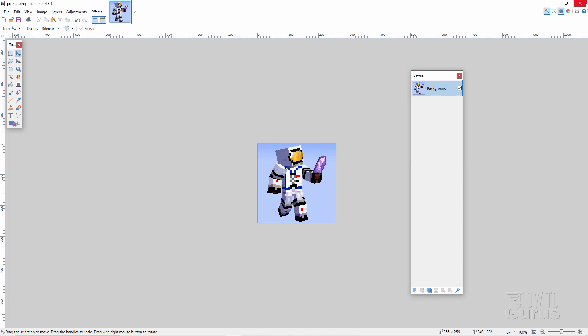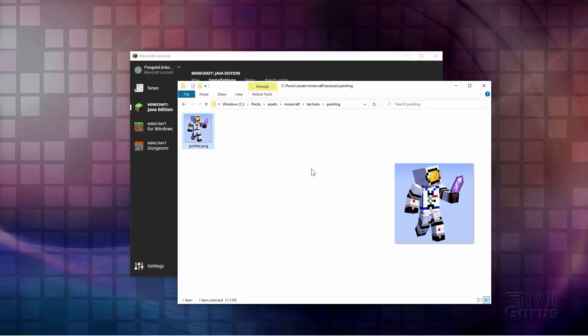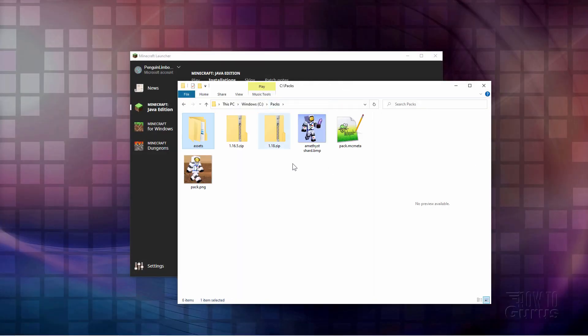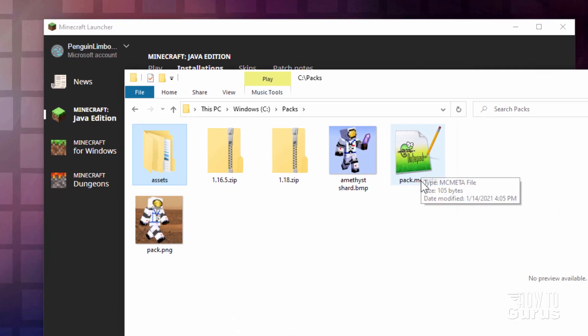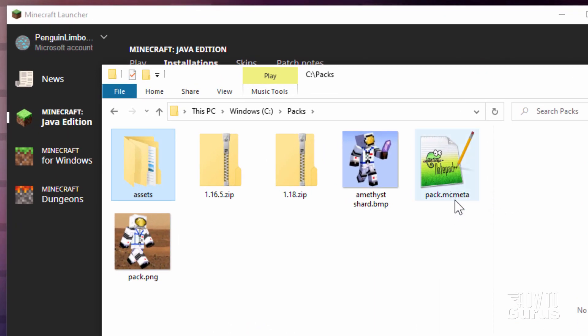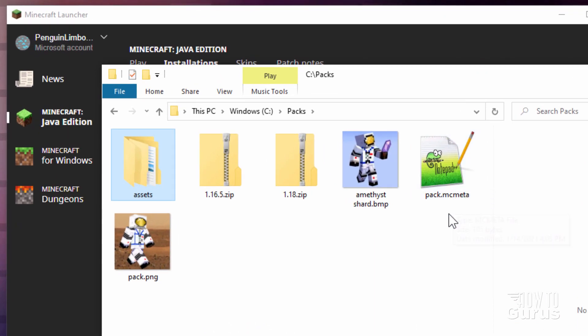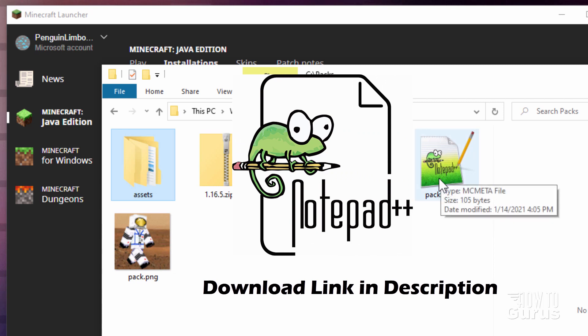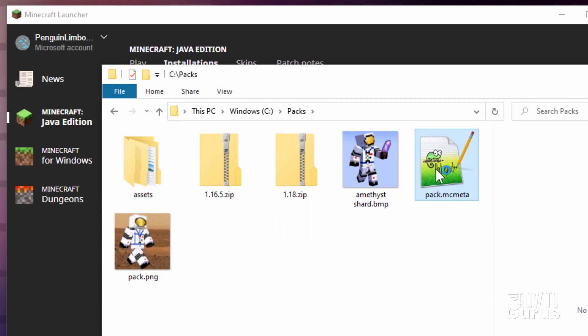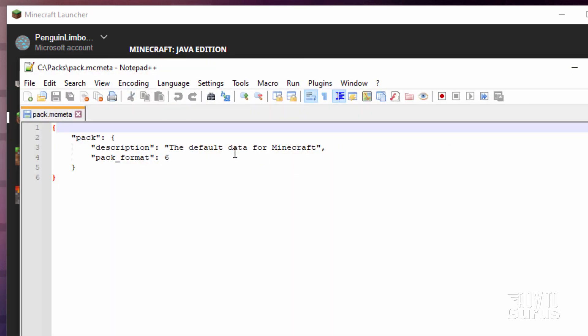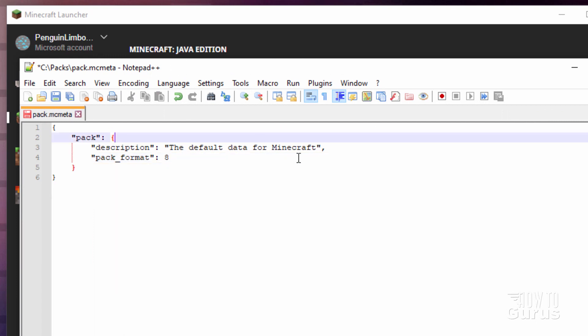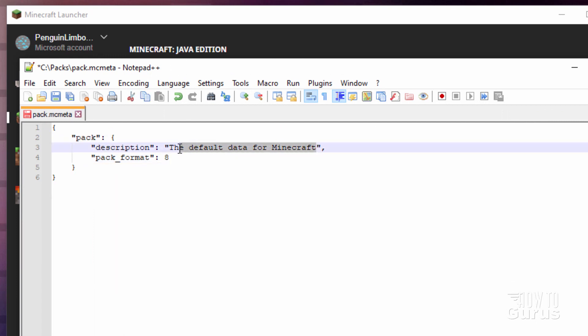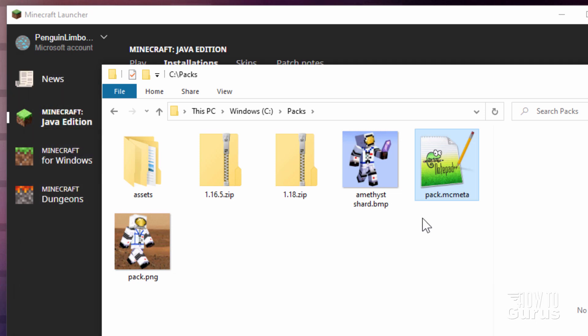All we have left to do is just to build that resource pack. So for that, let's back up here to our Packs folder. We now need to edit the Pack MC Meta so that this will work with Minecraft 1.18. Now I'm editing this in Notepad++, which is the best program for doing this. It's also a free download. So I'll put a link for that in the description. I'll open this up, double click. And we need to change the Pack Format here to Format 8 for Minecraft 1.18. And let's give this thing a new name up here. I'll call it Spacesuit Painting. Save. And that's all taken care of.